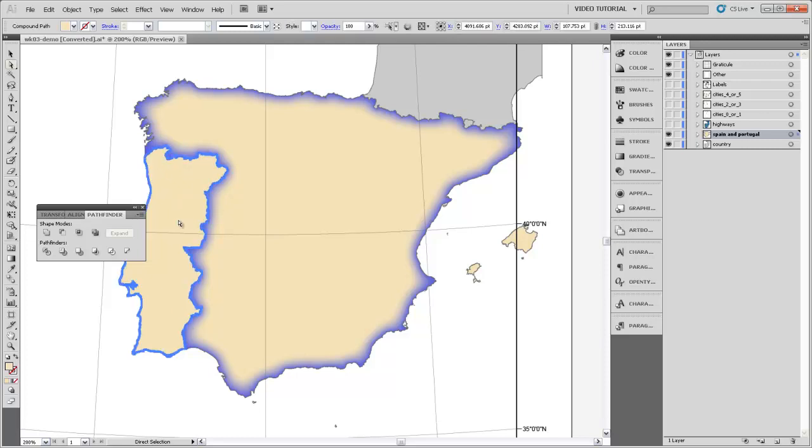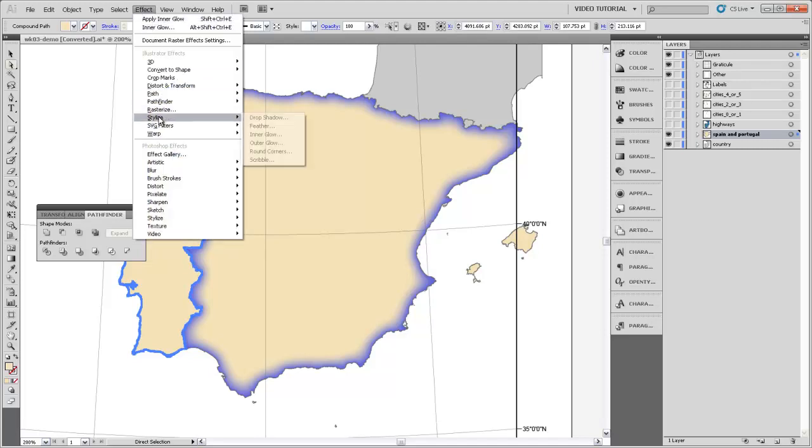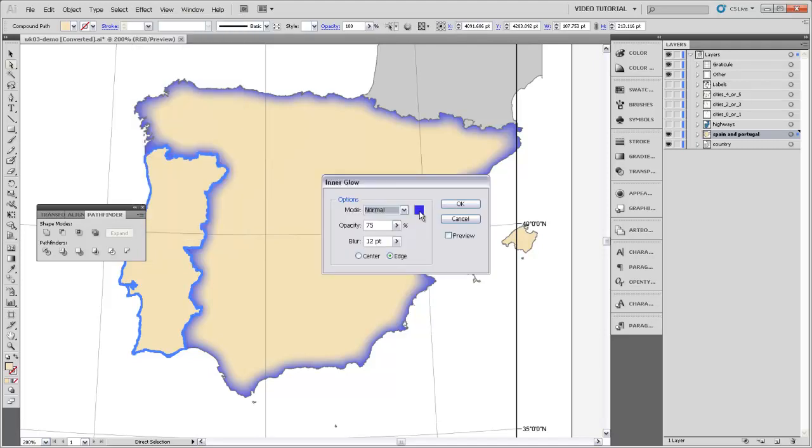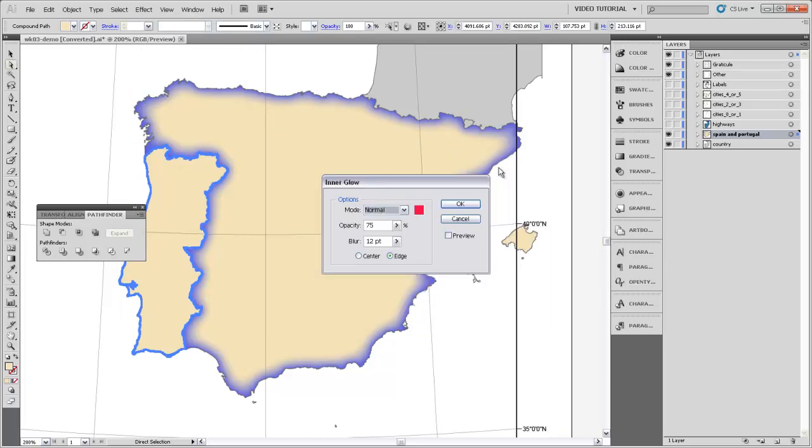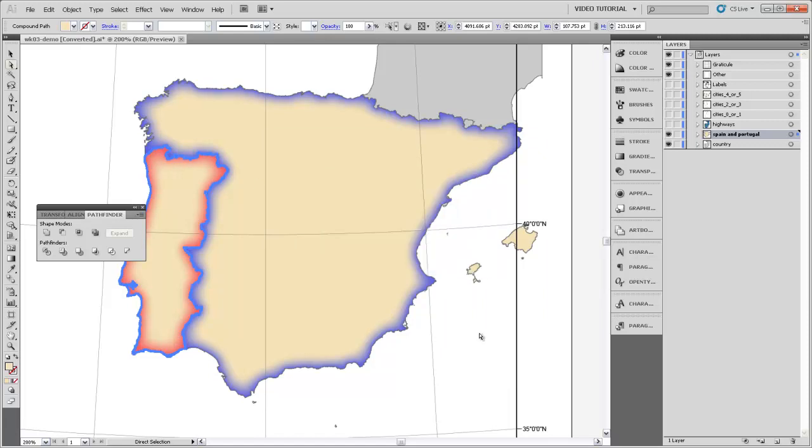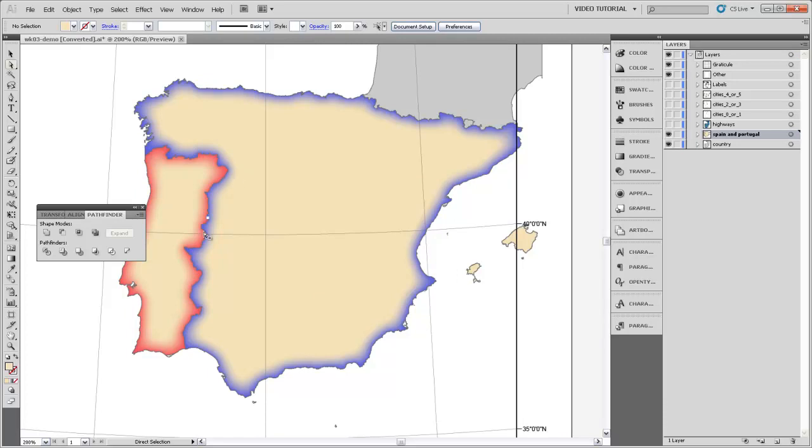So I can go ahead and select Portugal, for instance, and go and apply that same inner glow using a different color. Maybe we'll change that to a red. We'll preview it just so you can see what it would look like and hit OK. That really helps pop out this border region, which in a political map is one of the most important features of the map, is defining that area between these regions.